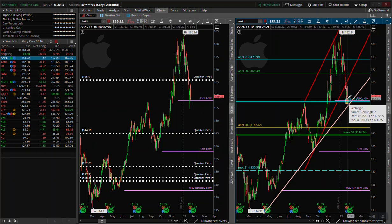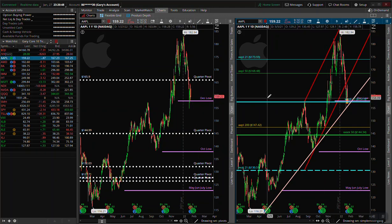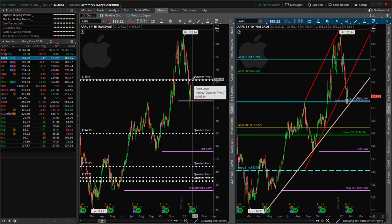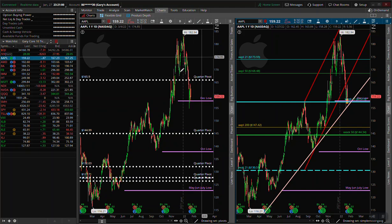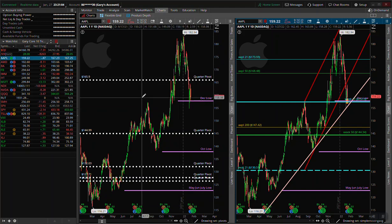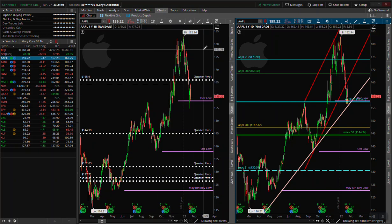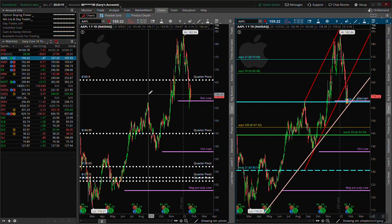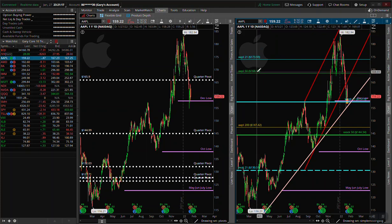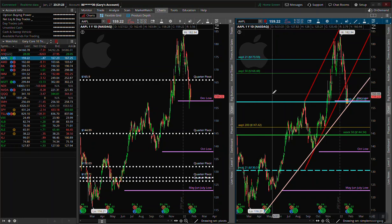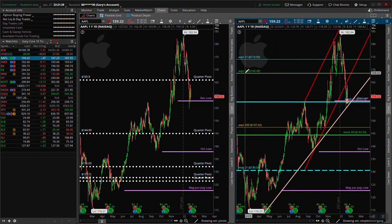Apple isn't showing after-hours action right now, but we're gapping up in the after hours into this quarter pivot around the 166 area — it's 167.23, so we're just slightly above the quarter pivot, giving the illusion of a bullish earnings reaction. There's a 50-day moving average right here around 168.50 that we're running into, which might act as resistance — that would be the bearish case.